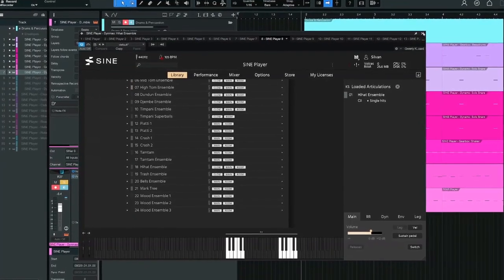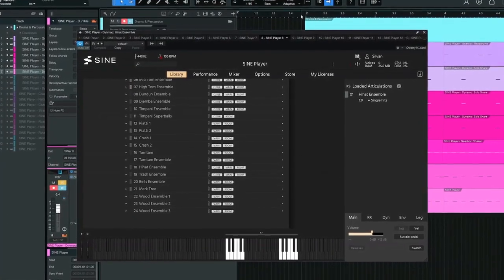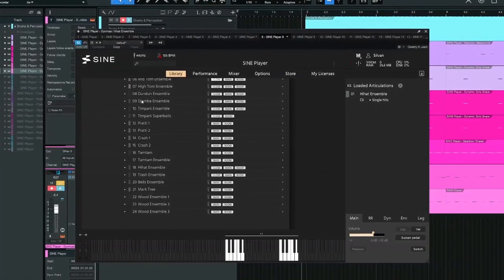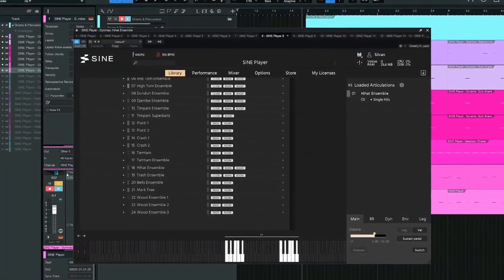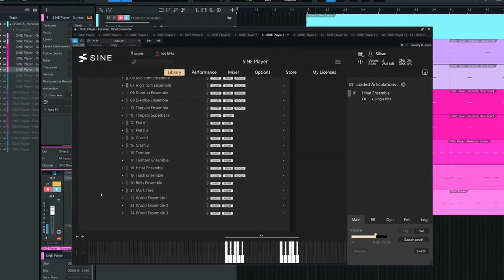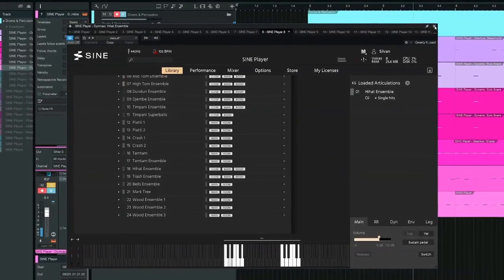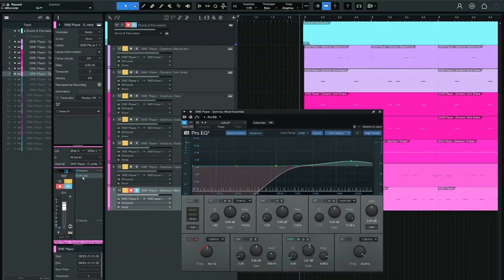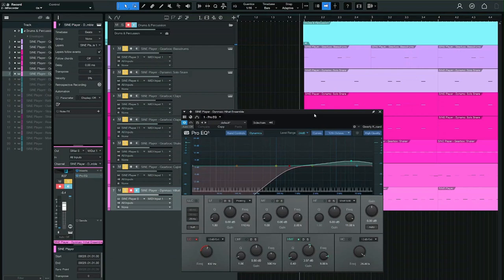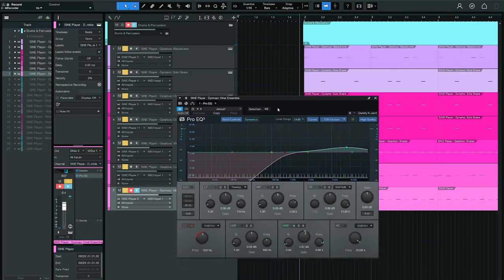There isn't any single hi-hats, but there is the hi-hat ensemble in Dynamo. I think we could bring out the high-end a bit more though.